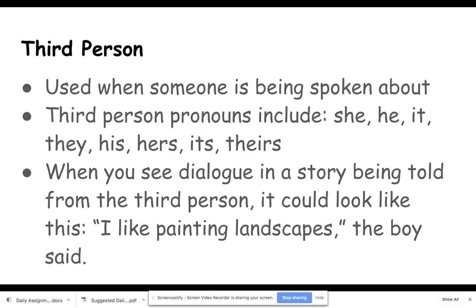Third person pronouns include she, he, it, they, his, hers, its, and theirs. When you see dialogue in a story being told from the third person, it could look like this: 'I like painting landscapes,' the boy said. You can see the boy's words are in quotes.